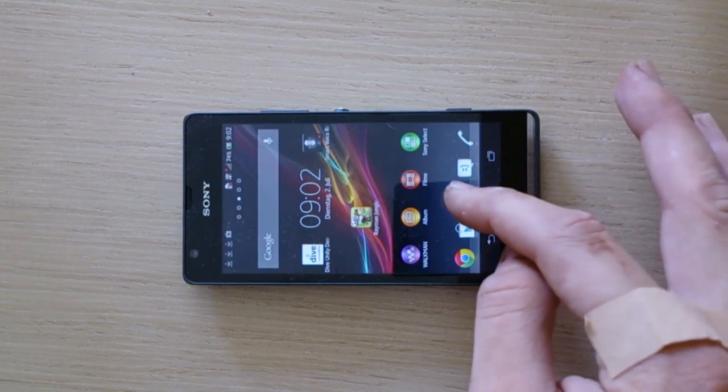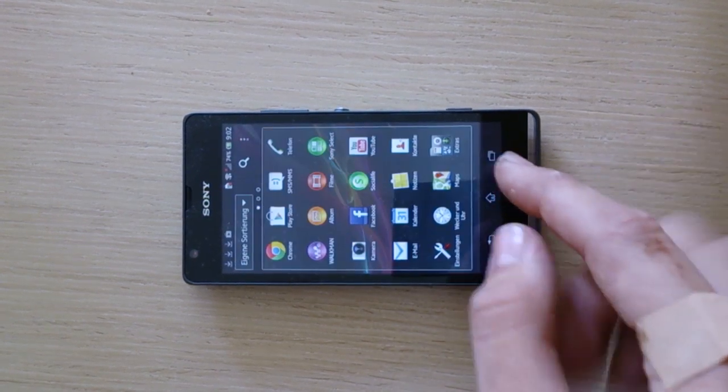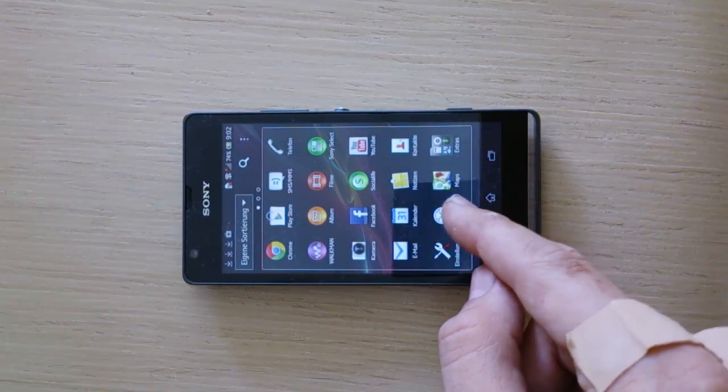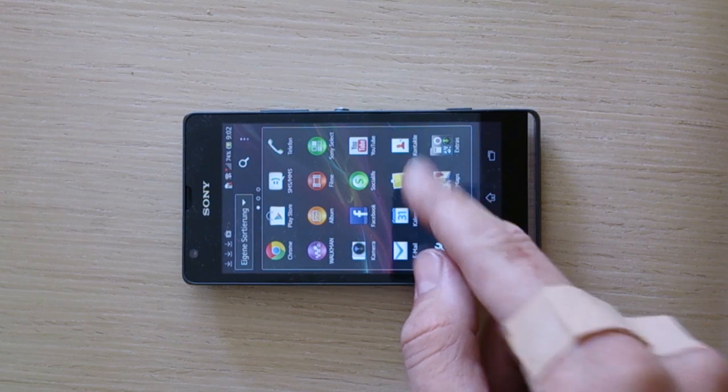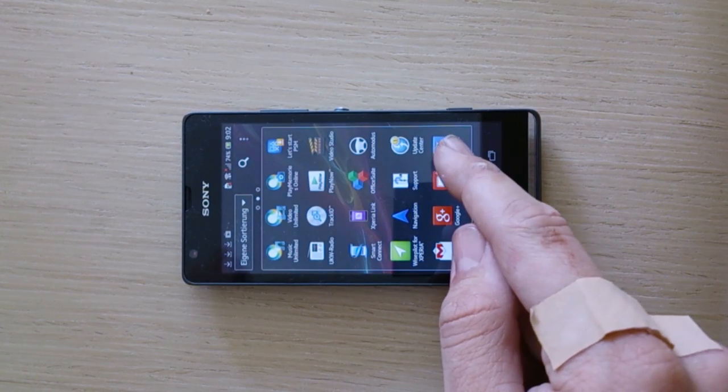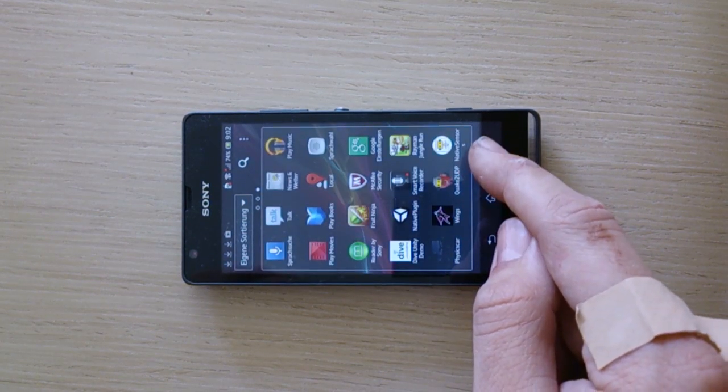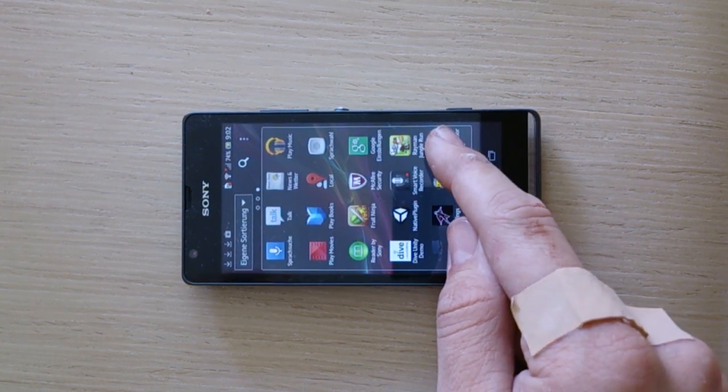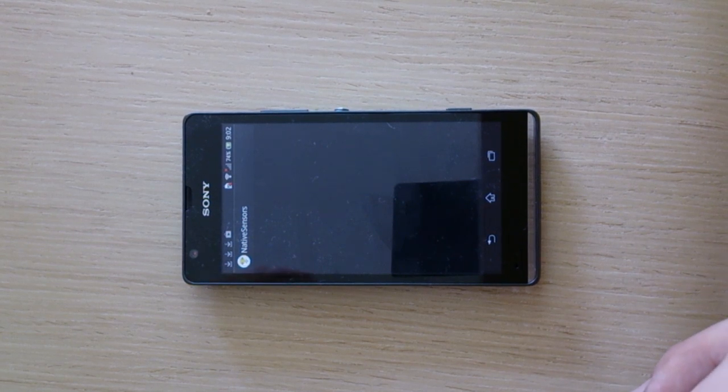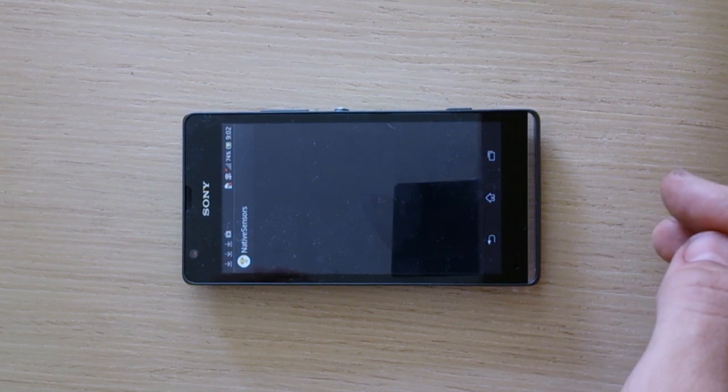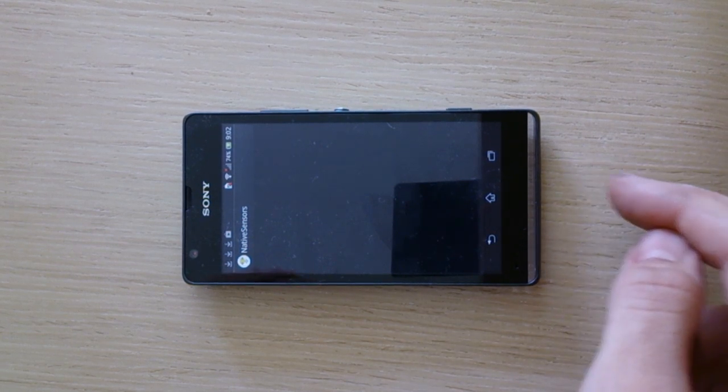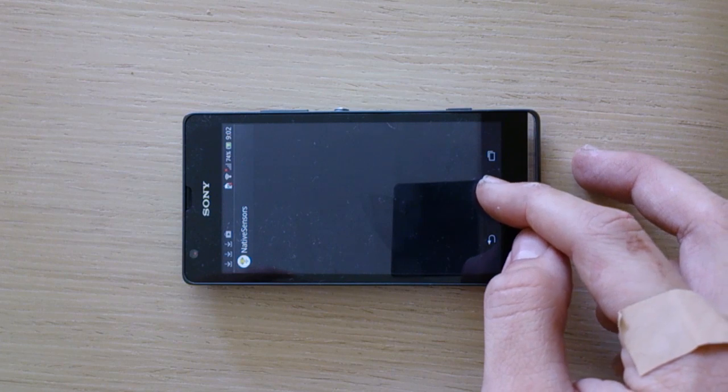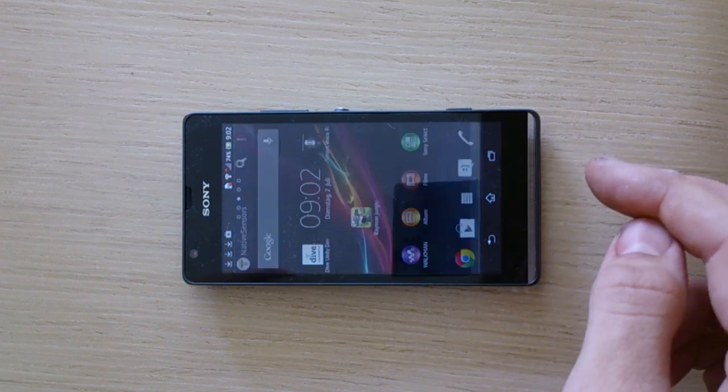Okay, so now start the Native Sensors app. So the black screen means everything is okay and the Native Sensors app is running. Now go back to home button.